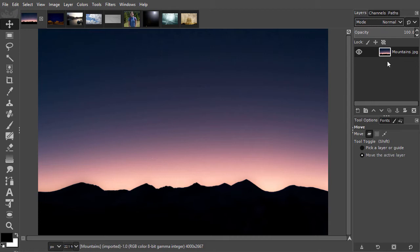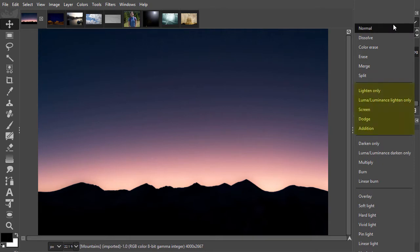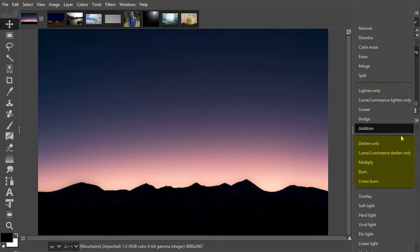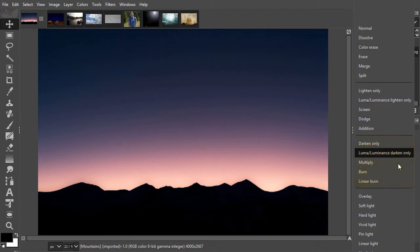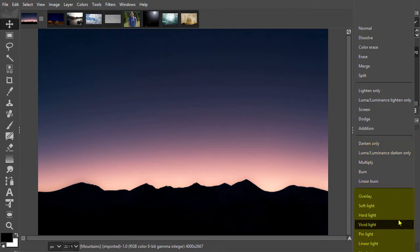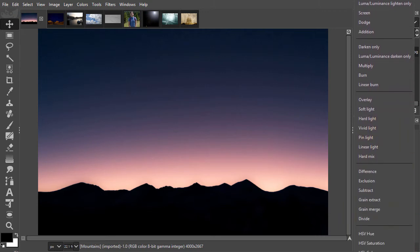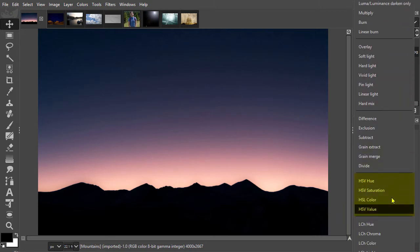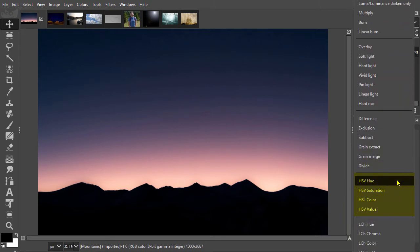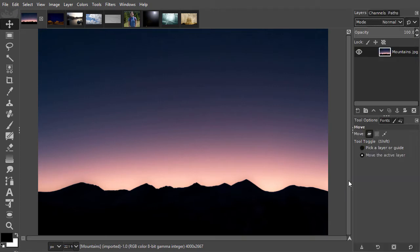Blending modes can roughly be categorized in four groups: blending modes that make underlying layers lighter, blending modes that make underlying layers darker, blending modes that give underlying layers more contrast, and blending modes that change the color of the layers below. In three lectures, the most used blending modes will be discussed.